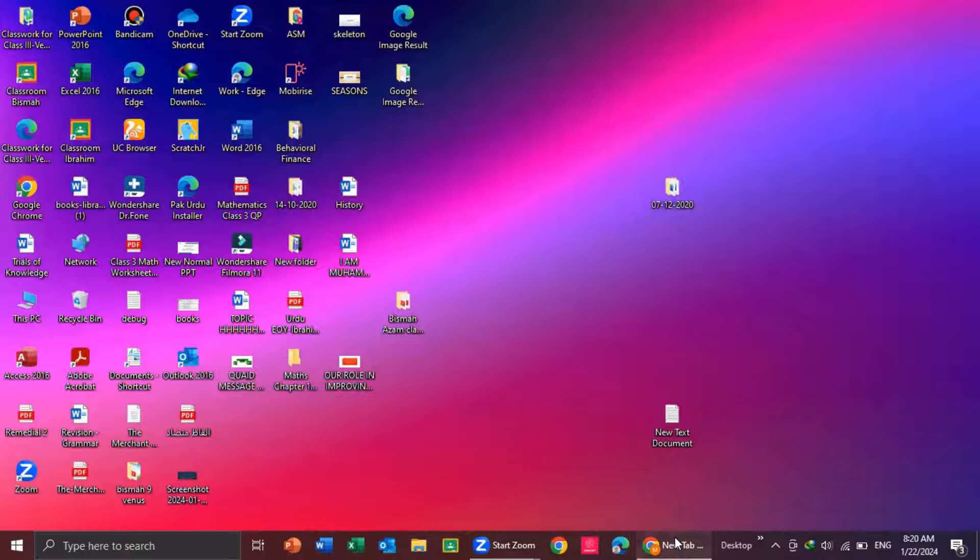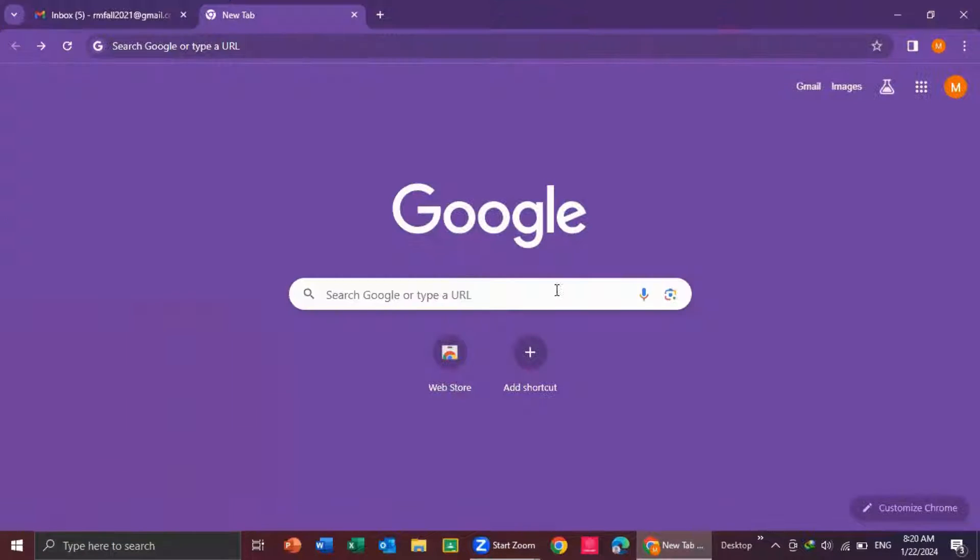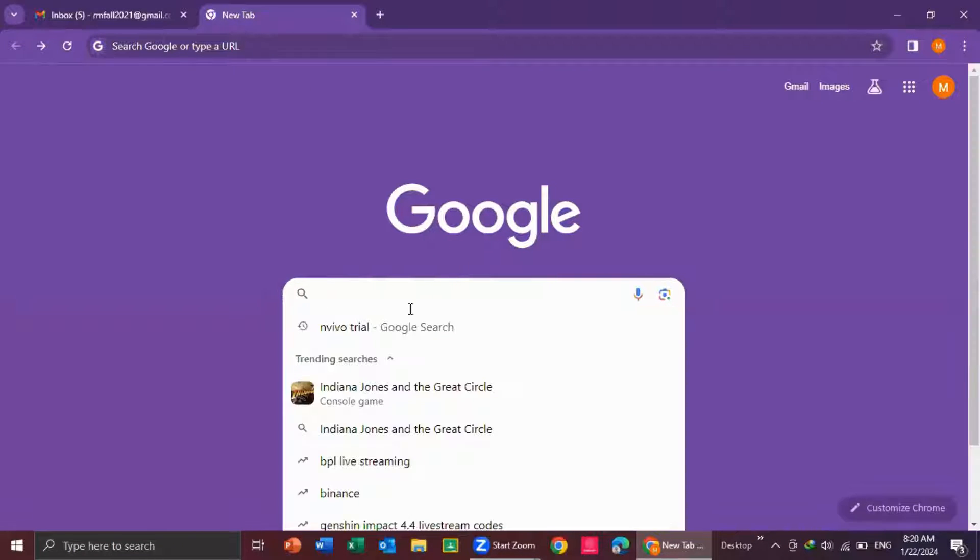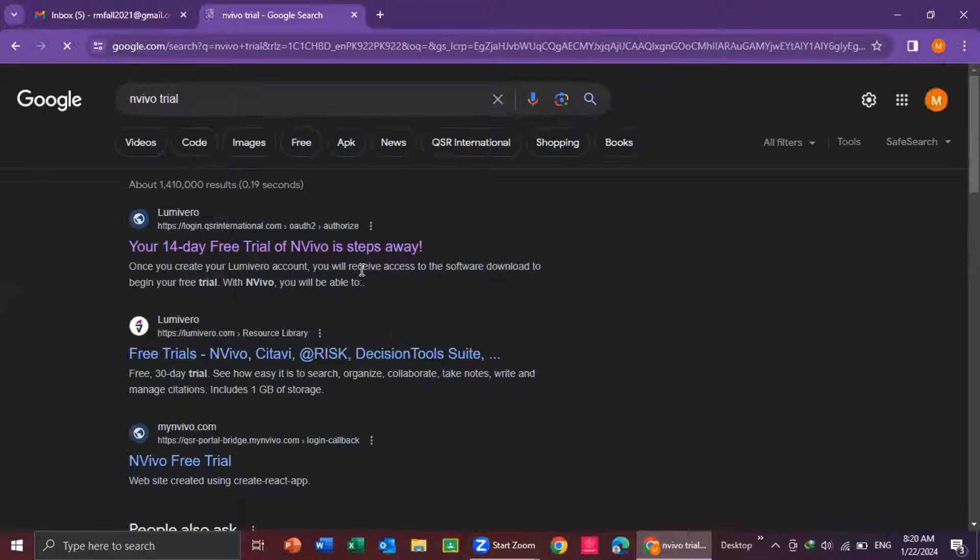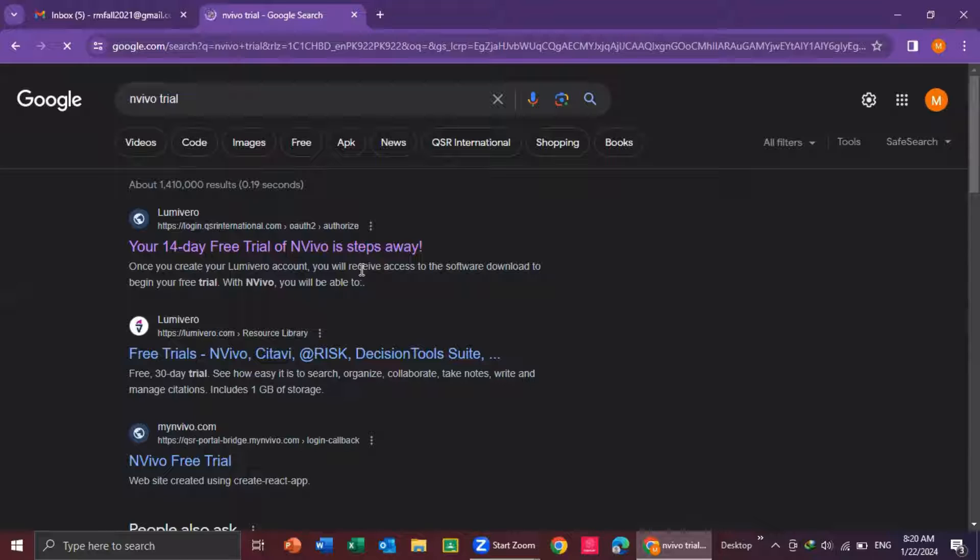First, you go to Google and type NVivo trial. This URL will allow you to install NVivo free for two weeks.